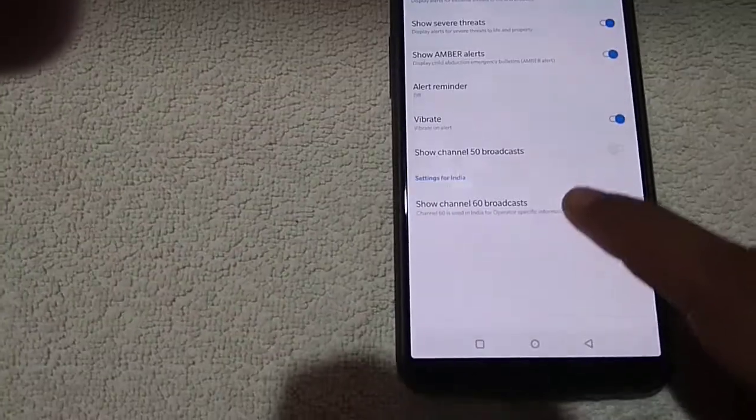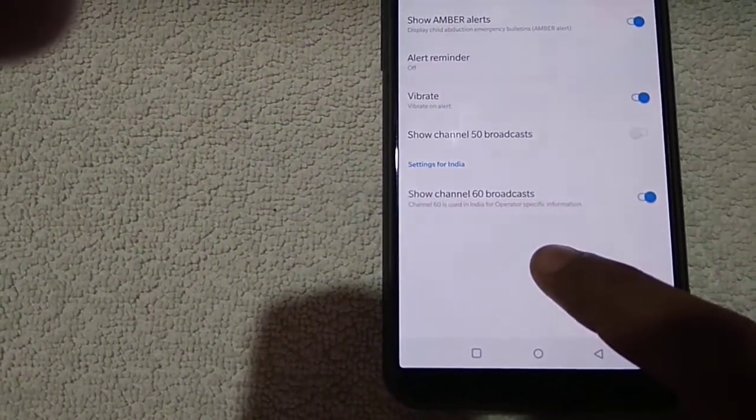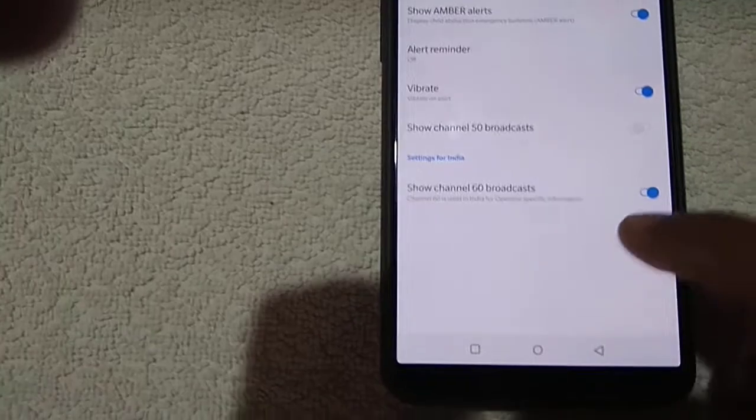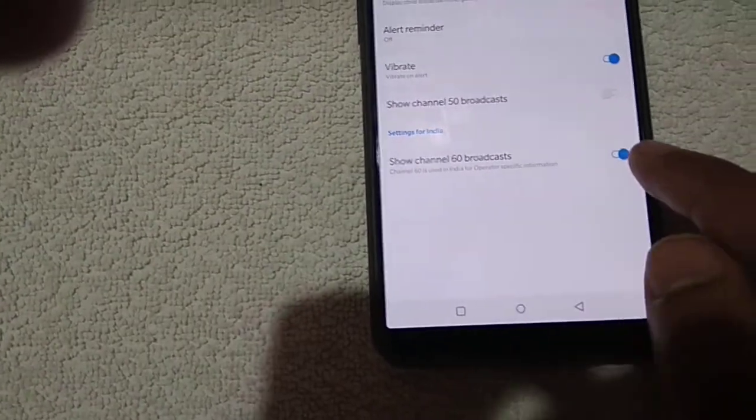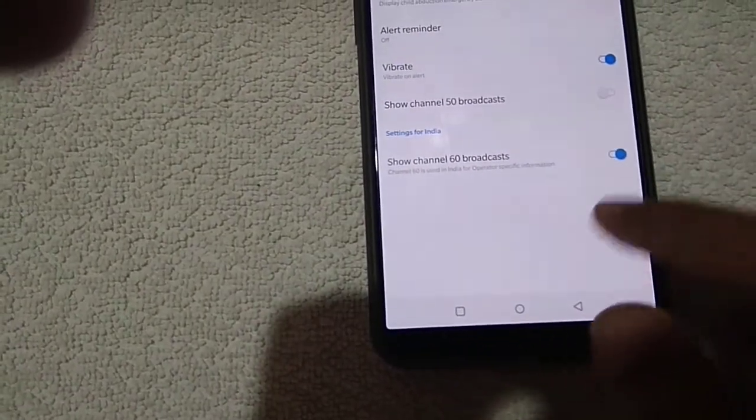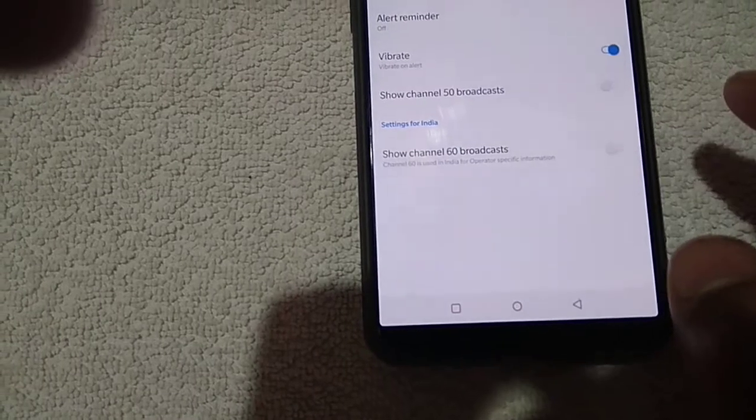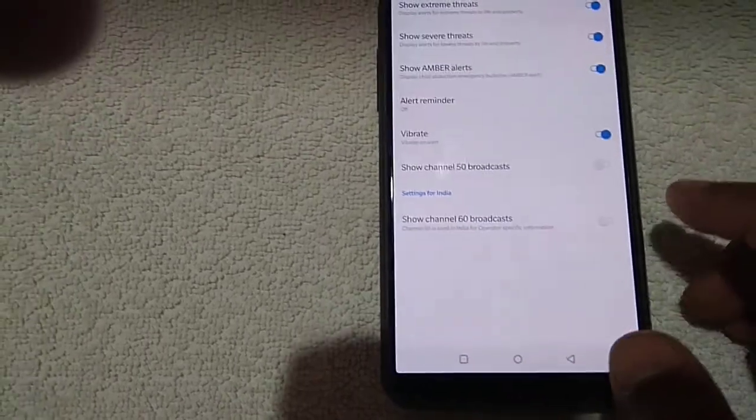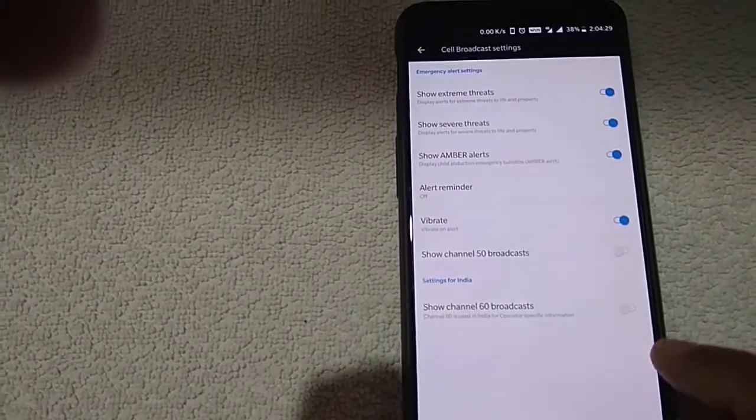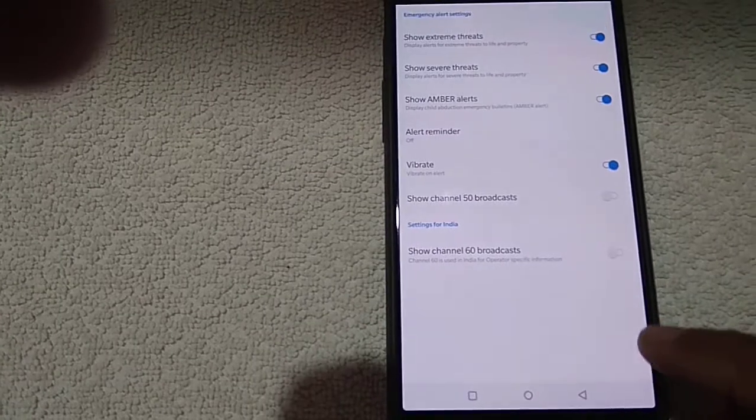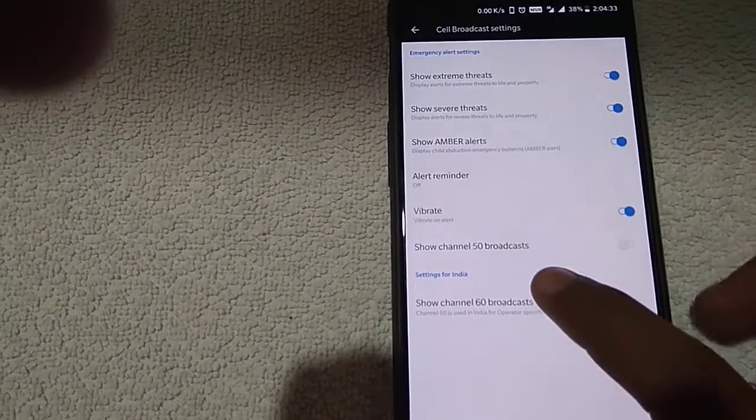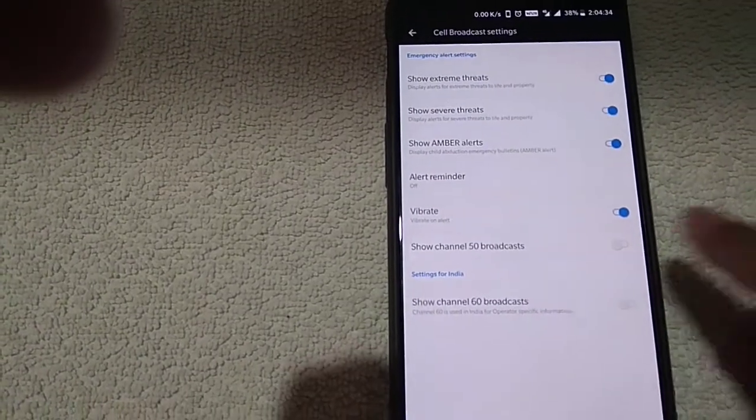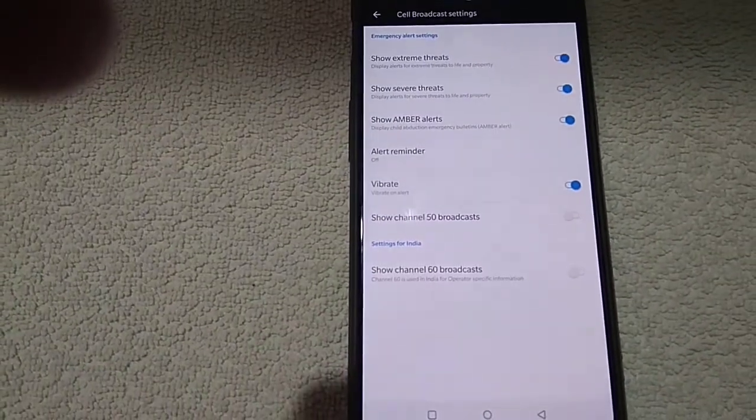There is another one, 'show channel 60', which is specific for India. If you want, you can turn it on, or if you do not want even that, you can turn this off. This way you can prevent these messages from channel 50 broadcast. Thank you friends for watching.